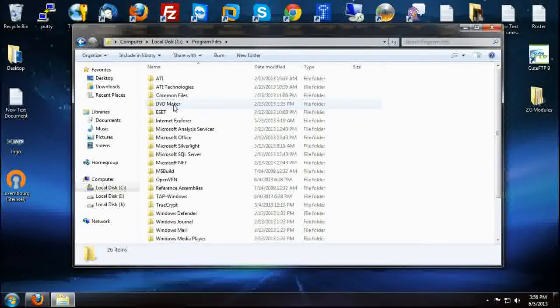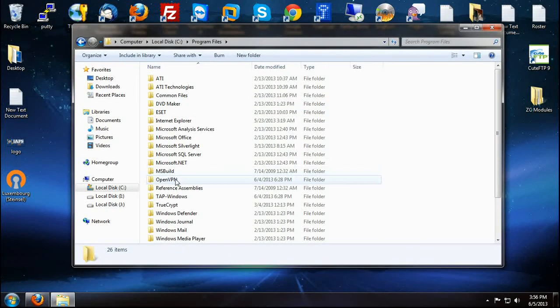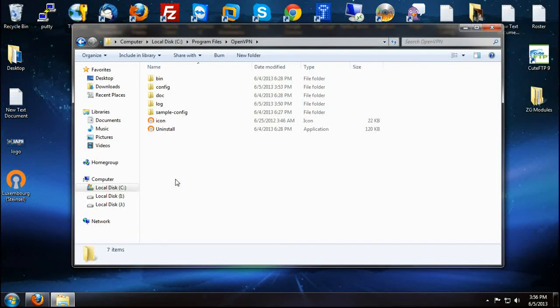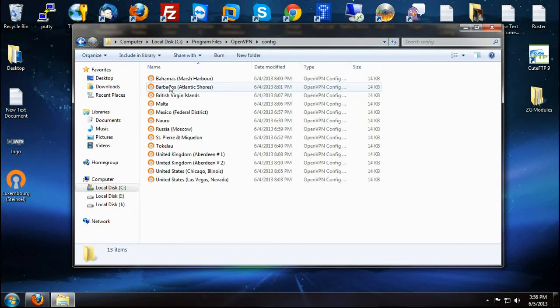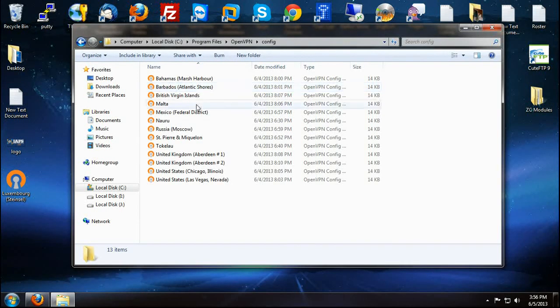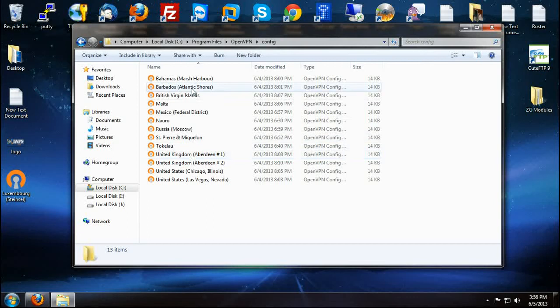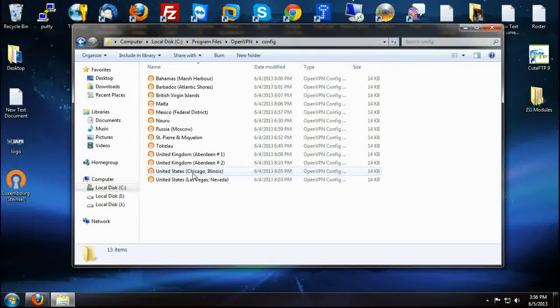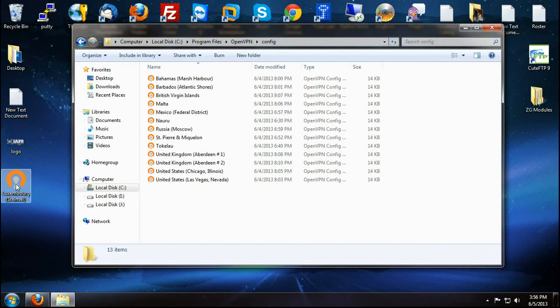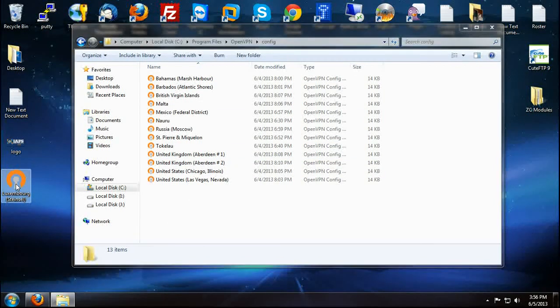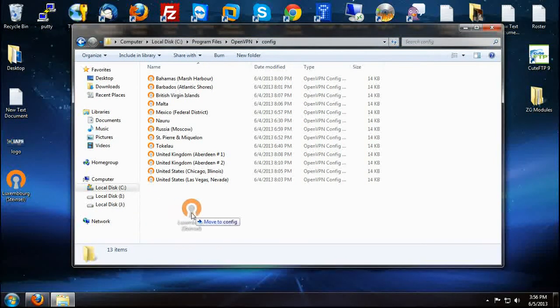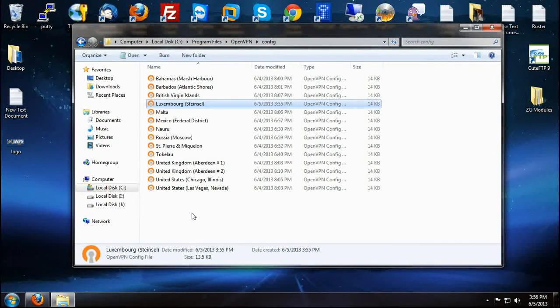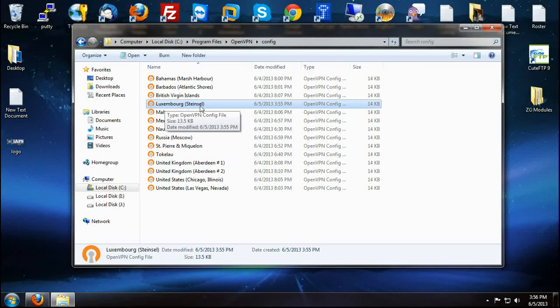So we are going to go into program files, OpenVPN, configuration directory. And as you can see, I have done this multiple times already. But all you have to do now is just click on it and drag it right into the folder there. You can see that right there.